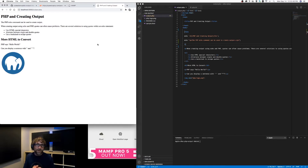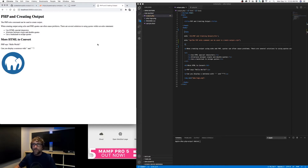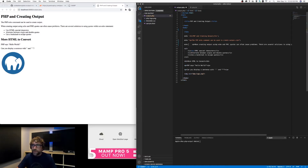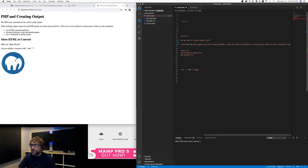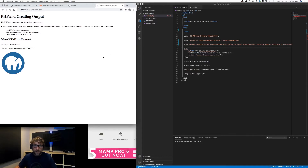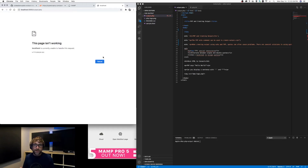The goal here really is to keep this page looking the same after we convert each line to PHP. However, let's say we make a mistake — let's say we convert our next line to PHP and I forget to close my PHP tag. Now if I save and refresh, I get this error message.